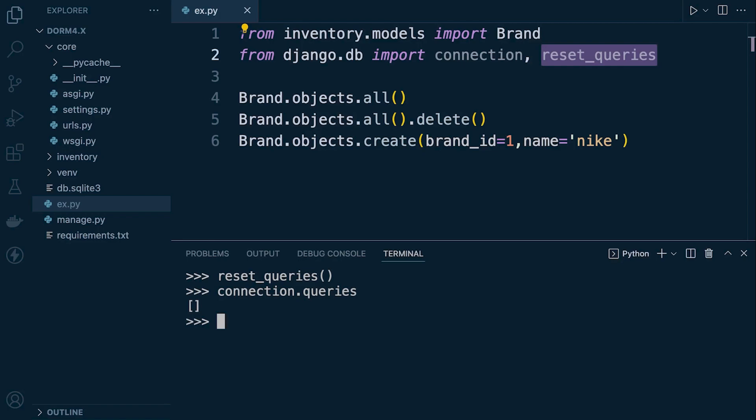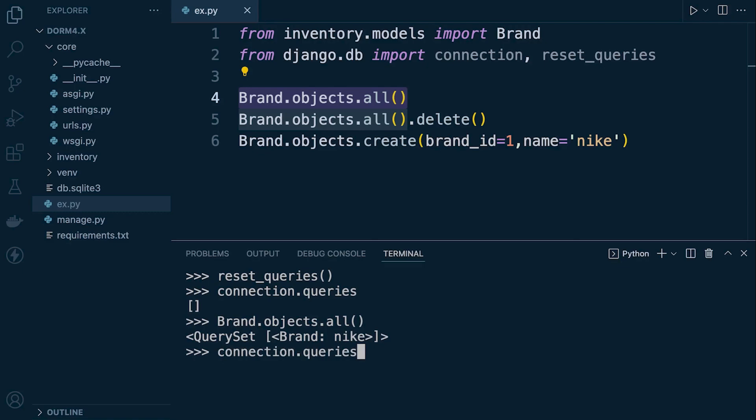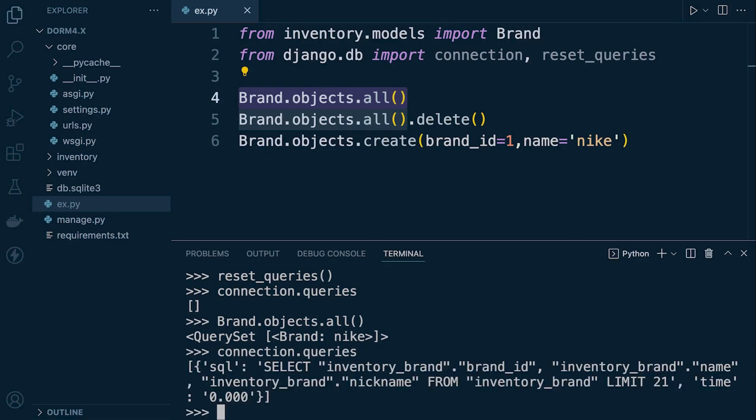So if I then inspect the queries again you can see that we have an empty list. Okay so what I can do now is just run the brand objects all again to return all the brand items in the brand table and then let's run the connection queries again and you can now see that it has just one query.